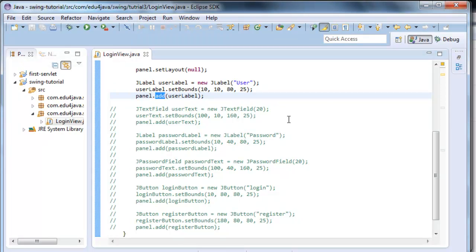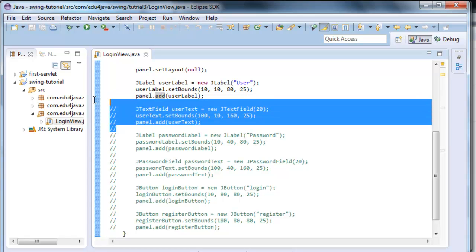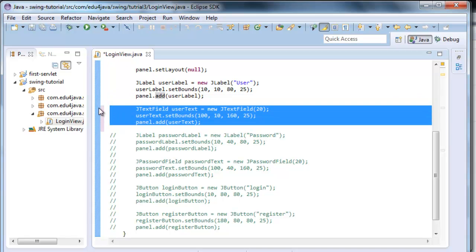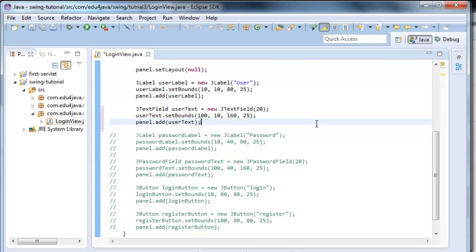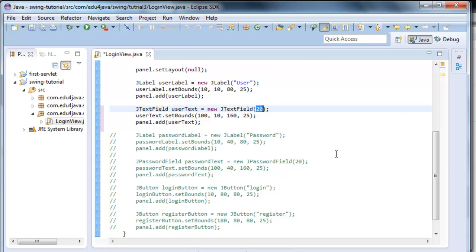Now, in the next lines, what we do is we add a text field. We have to uncomment, Ctrl shift 7. It is similar to the label, but instead of passing in the text of the label here, the constructor of the text field will receive the number of characters the user can write inside the text field.